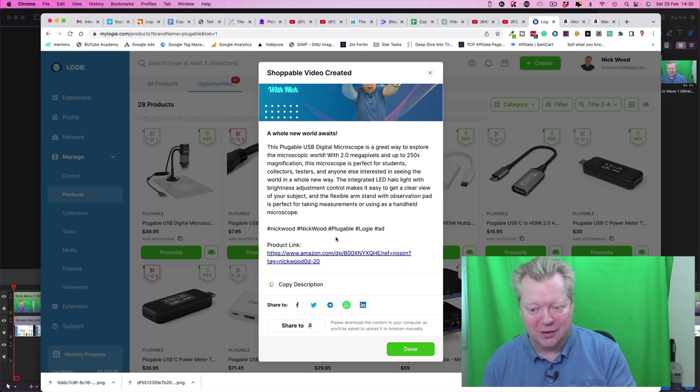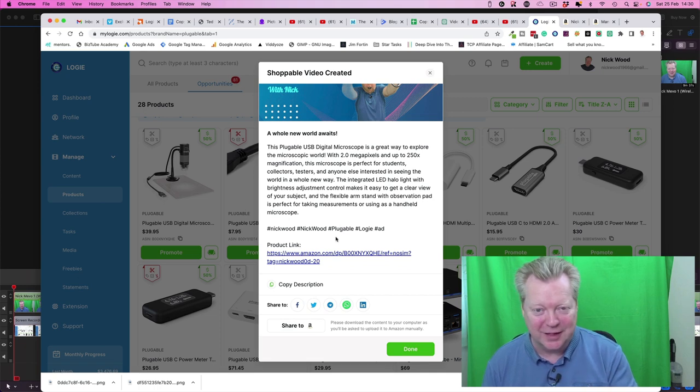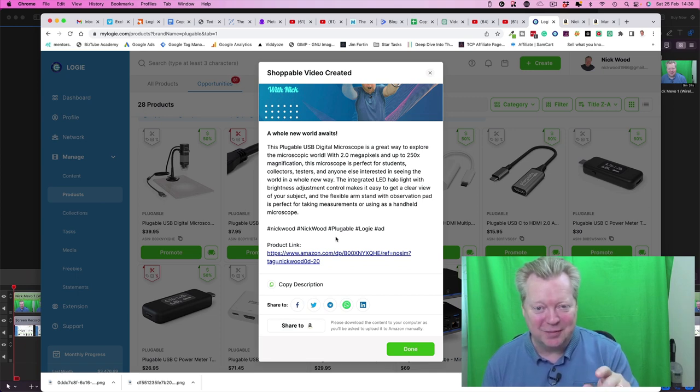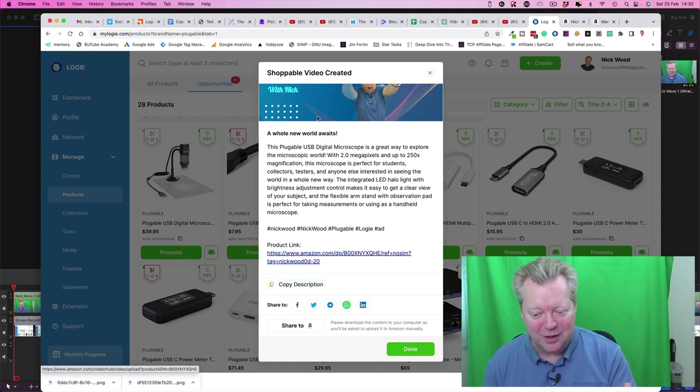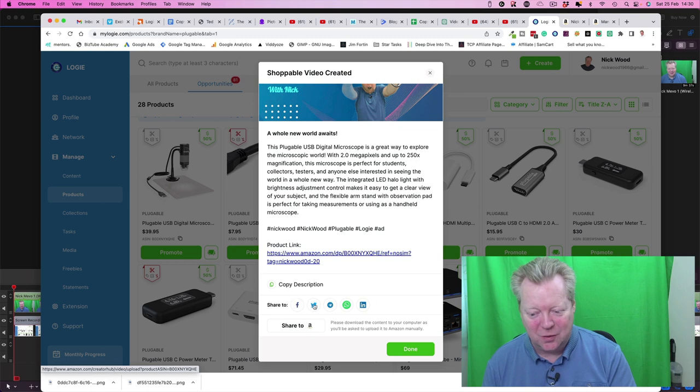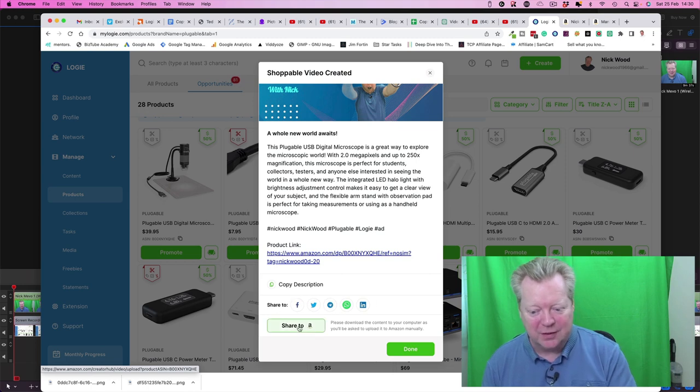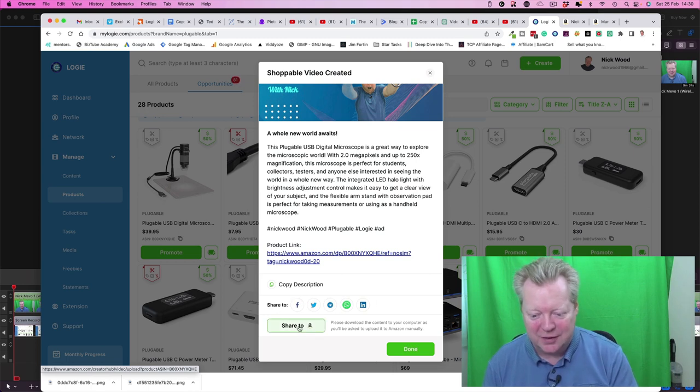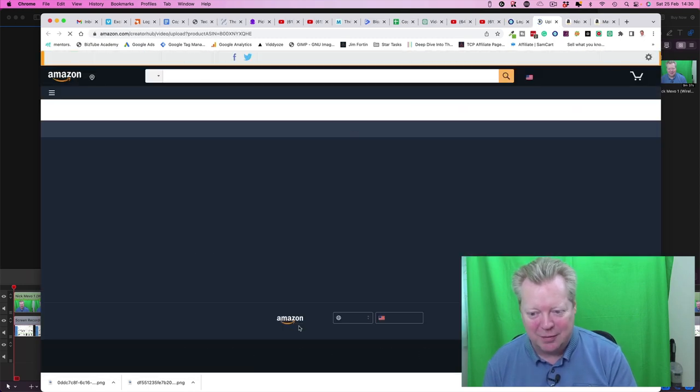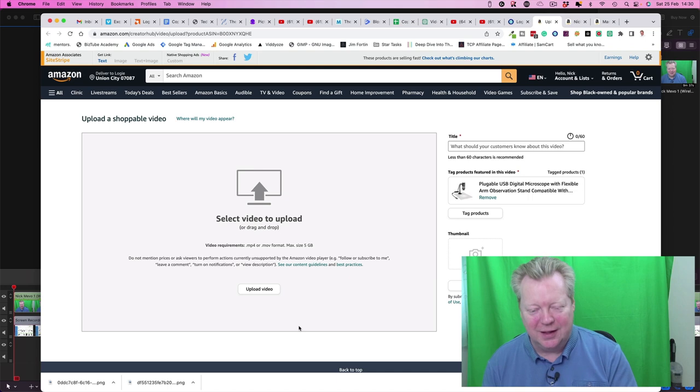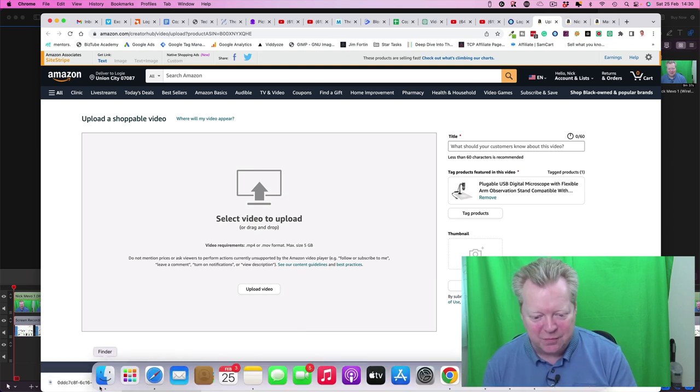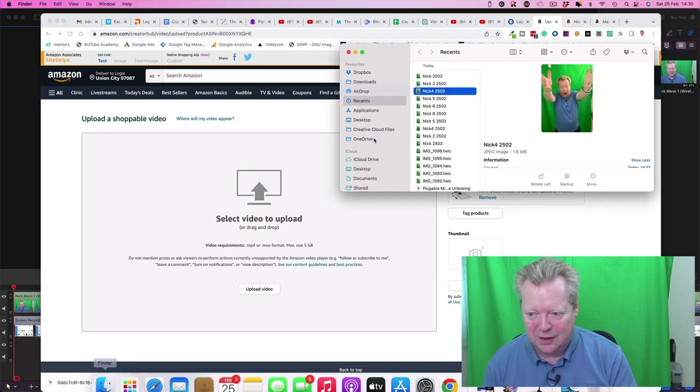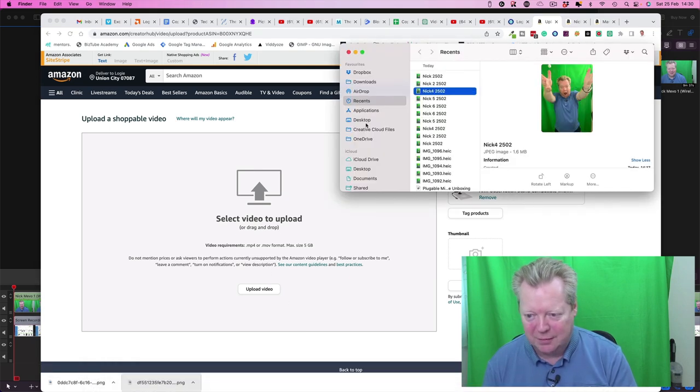So here's the clever bit where we can upload directly from Logi. So I've got a slightly different product here because I messed up the last time, but the same thing. So we've got our copy to our description, we've got our thumbnail downloaded, and we can share to all our social media. But share to Amazon, so click on that share to Amazon button. Here we go, so we can then upload our video. So we can just go in there.